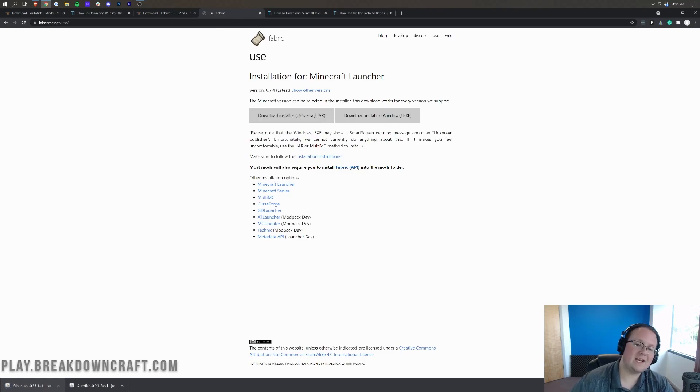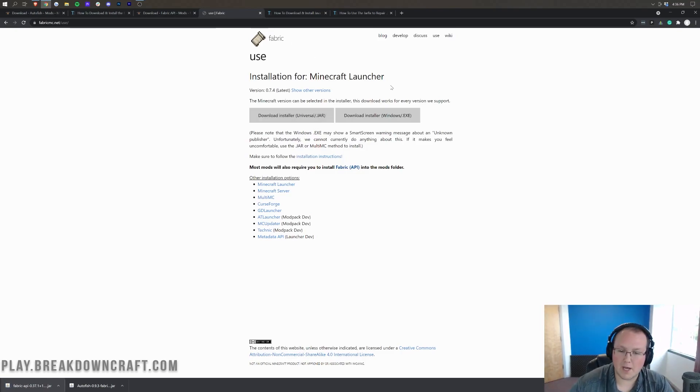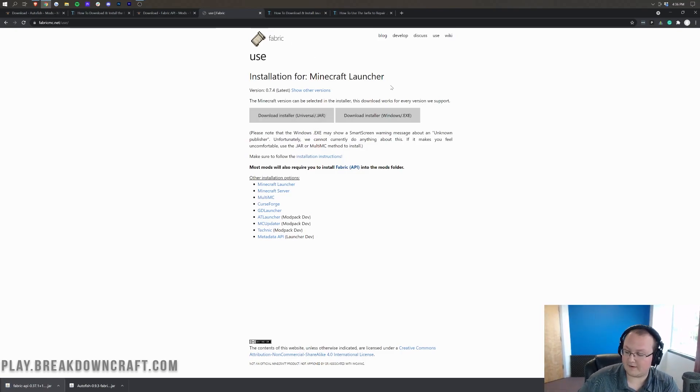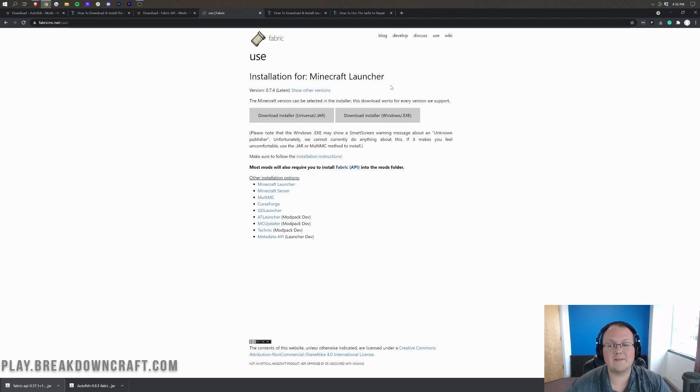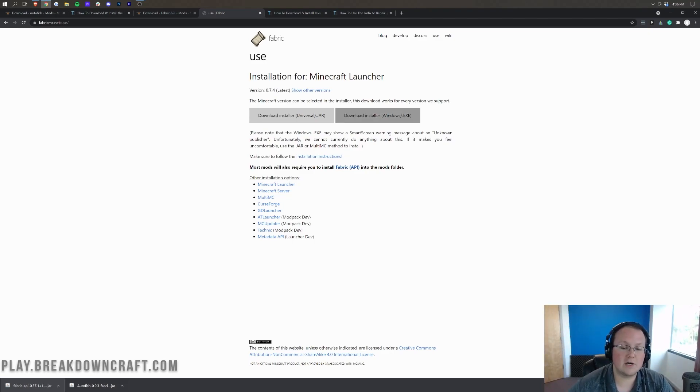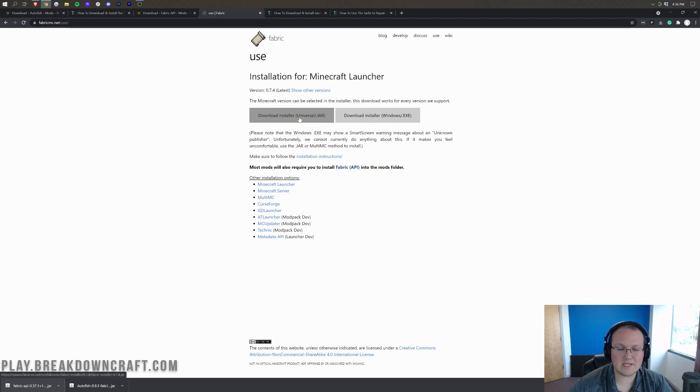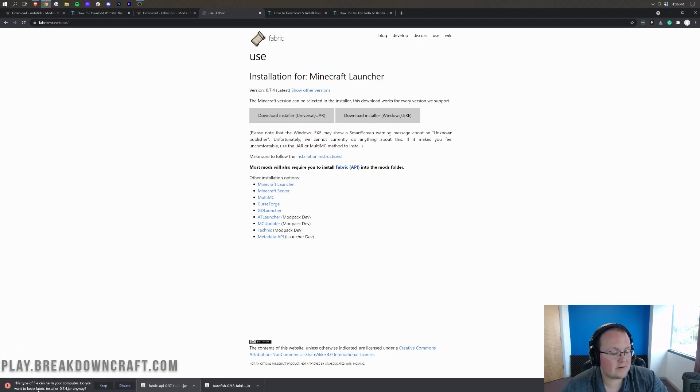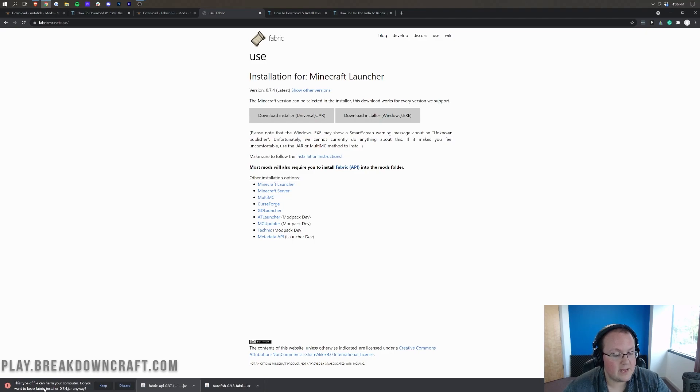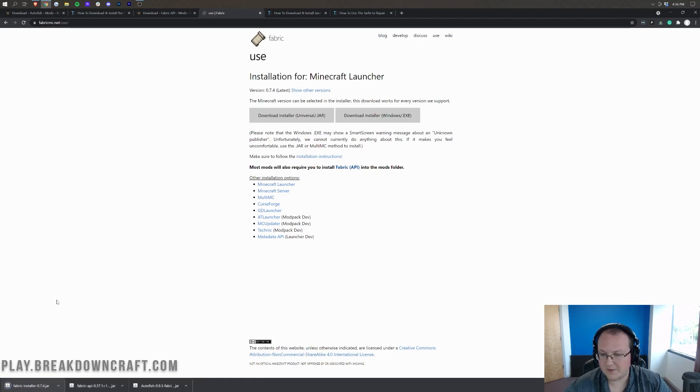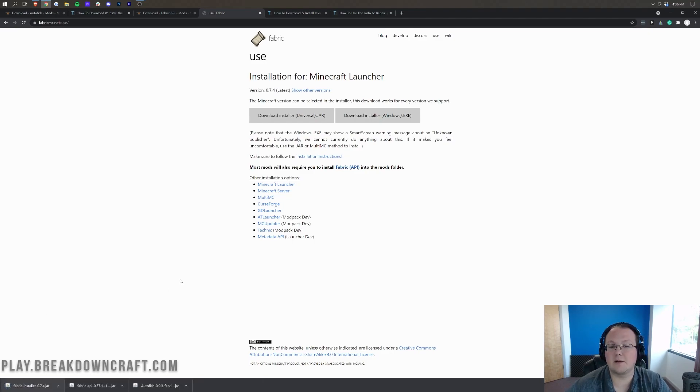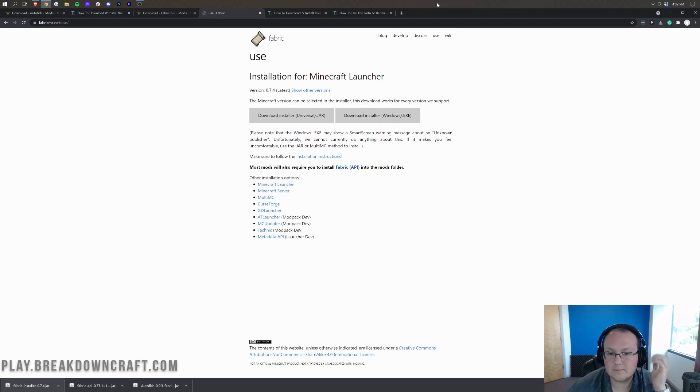Now we need to download this as well. This is the Fabric Mod Loader. This is how Autofish and the Fabric API will be installed, and you can find this in the description down below as well. Once you're here, go ahead and click on the Download Installer Universal.jar button. And in the bottom left, automatically, the Fabric Installer will download. Go ahead and click Keep. It's 100% safe to save the file.